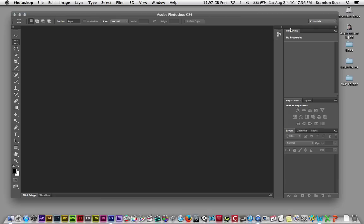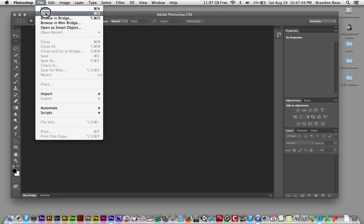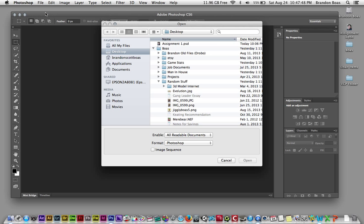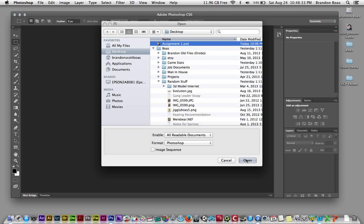Next we're going to want to open our very first file. Go up to the word File at the top left of your screen, hover over the word Open and let go. This will open your browser. When you open the browser window in Photoshop, make sure that your file is currently on the desktop — working directly off the student server could possibly crash the system. Since I'm working from home, I'm already on my desktop. I'm going to find the photo I want, left click on it once, then go down to the Open button and left click again.